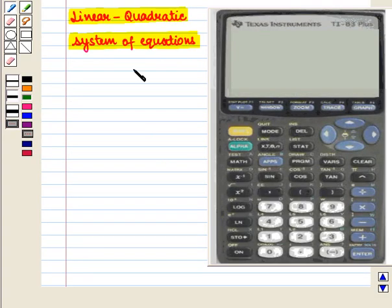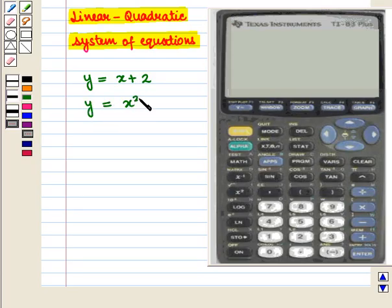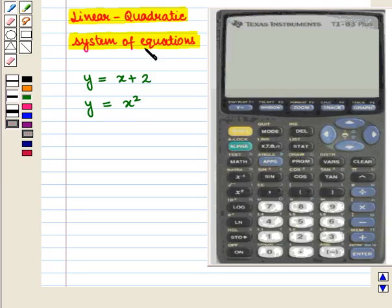Let us graph the following linear-quadratic system of equations given by y equals x plus 2 and y equals x squared on a graphing calculator, and then we shall find their points of intersection.